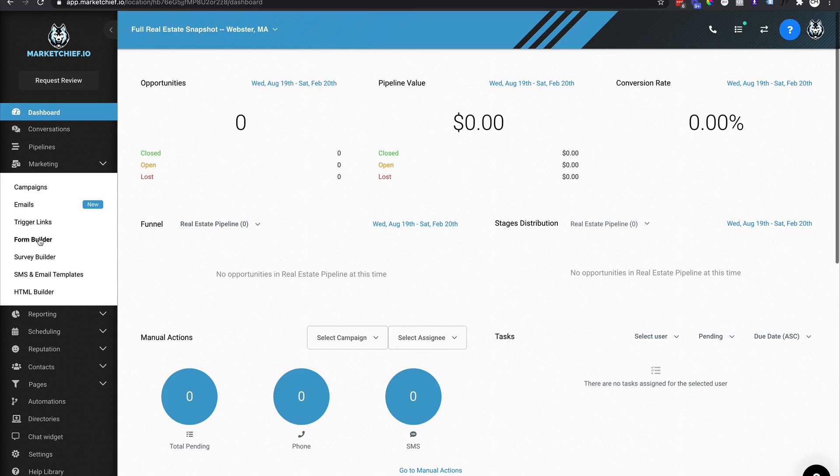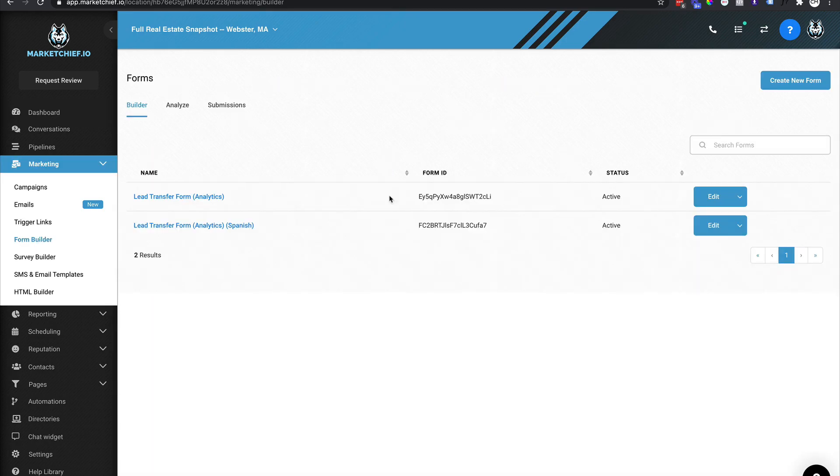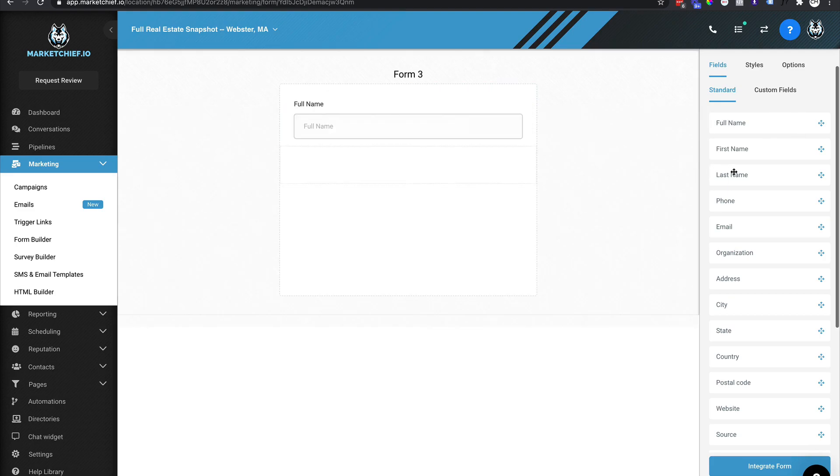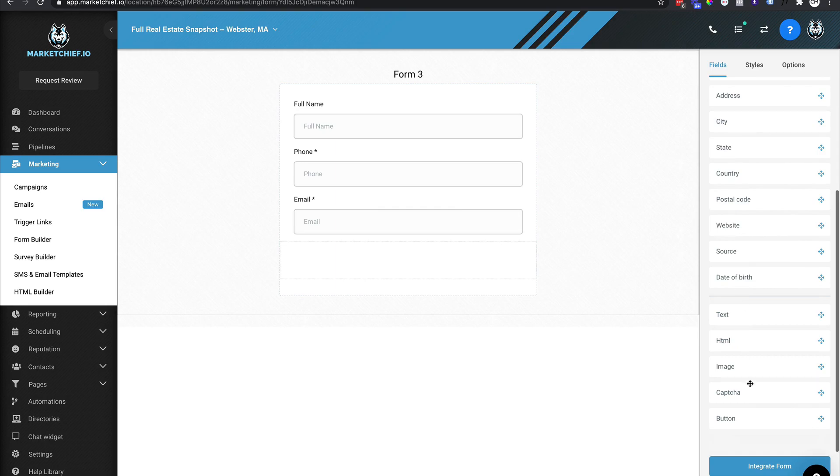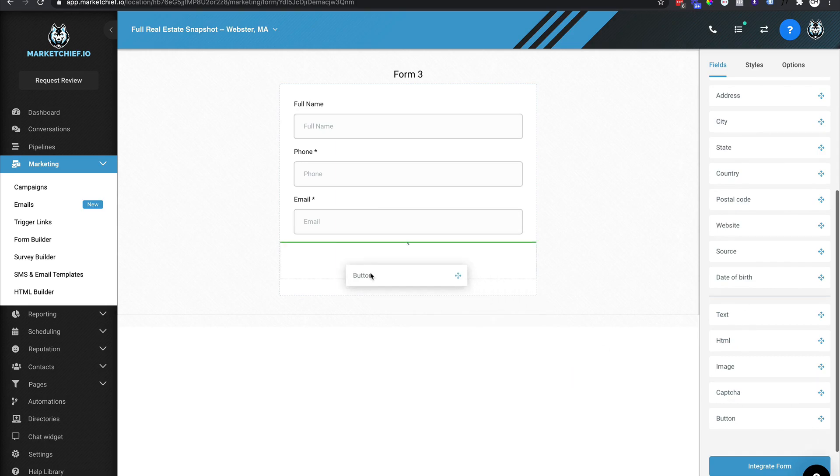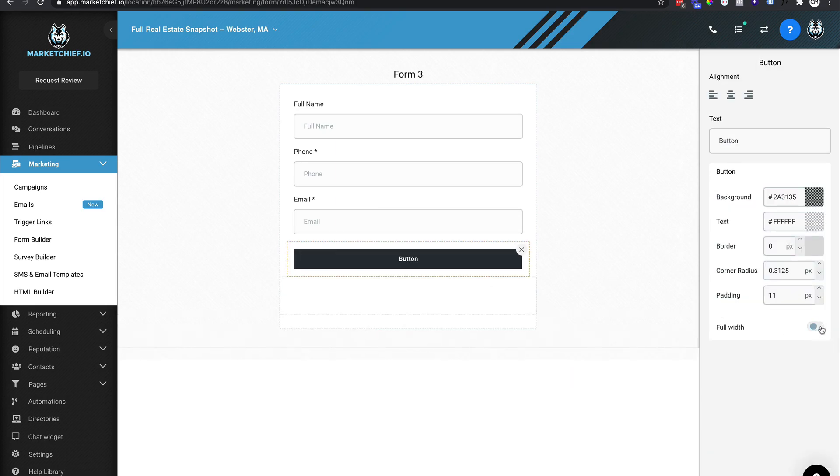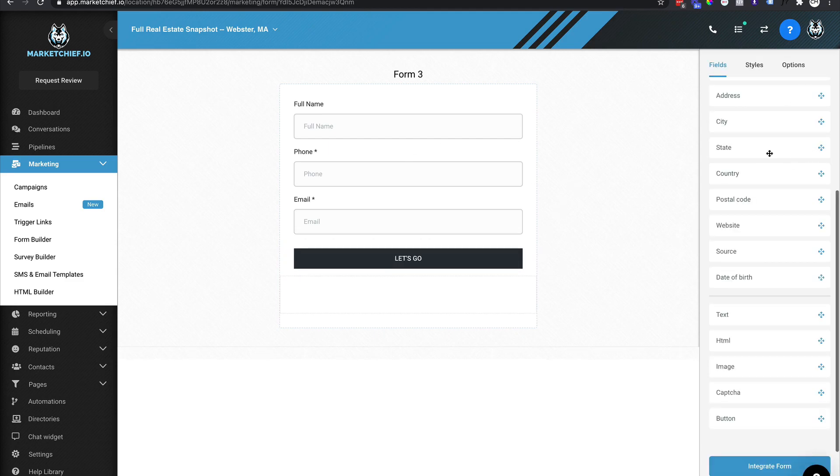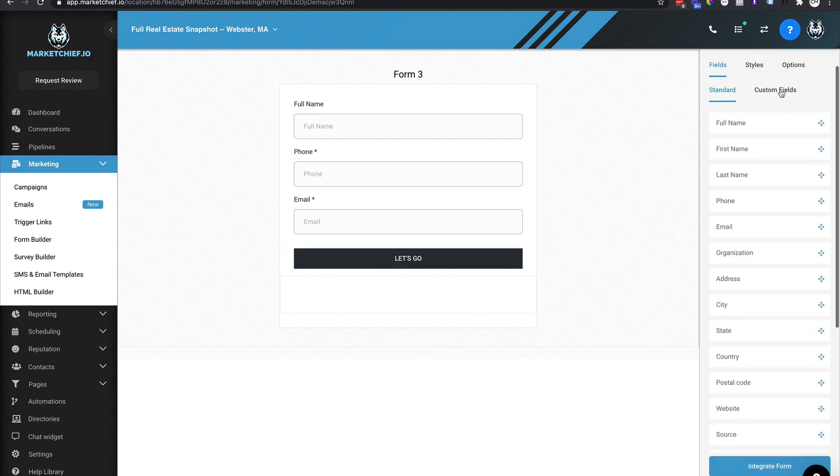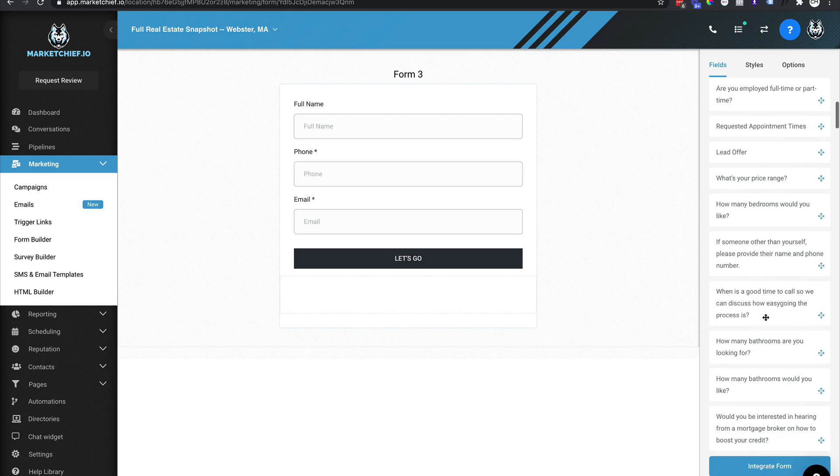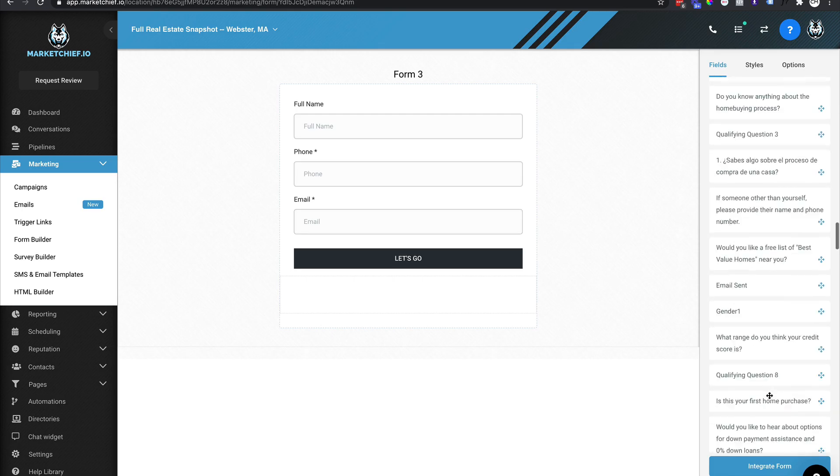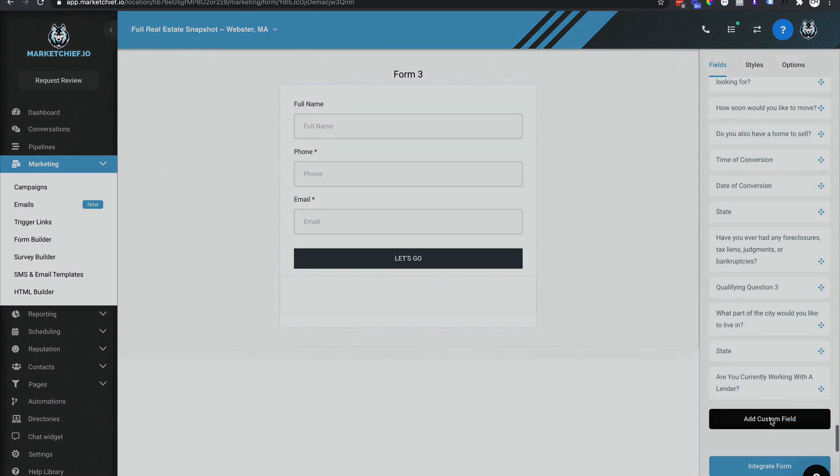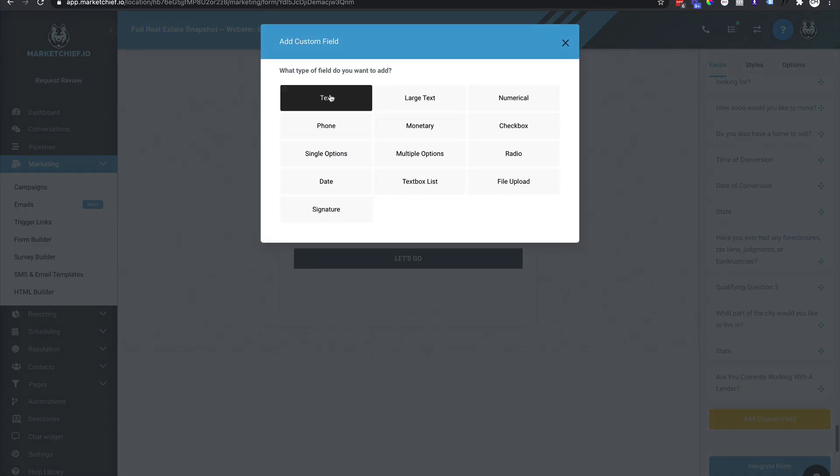So click on marketing, come down here to form builder. Okay. We're going to click on create new form and I'm going to drag out just a few form pieces here, some basic stuff, because what I want to do is show you the custom form. So let's grab a button here. We'll put that full width and we'll just say, let's go. Okay. We're going to create a custom form. So I'm going to come over here, come down to custom forms all the way down to the bottom, click add custom field.